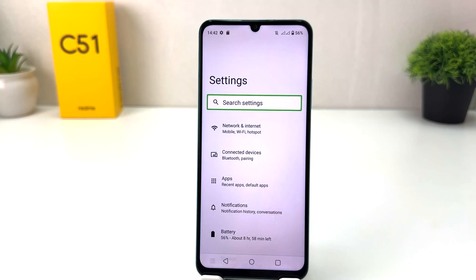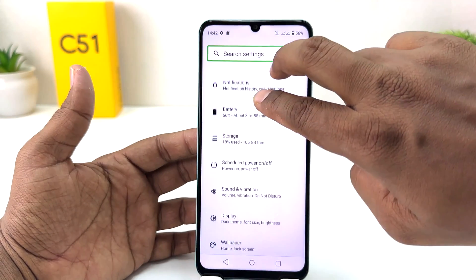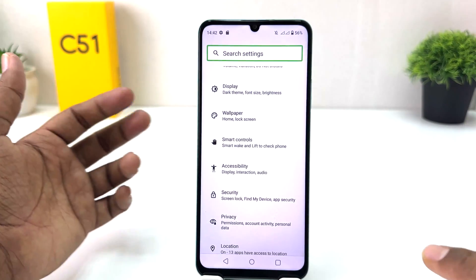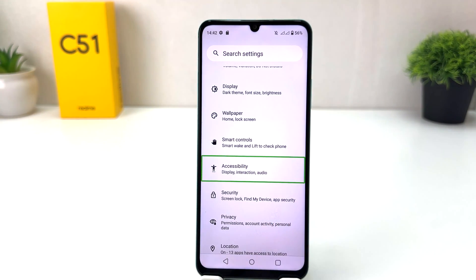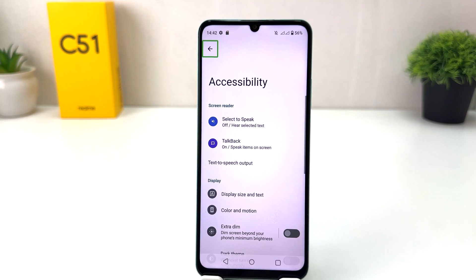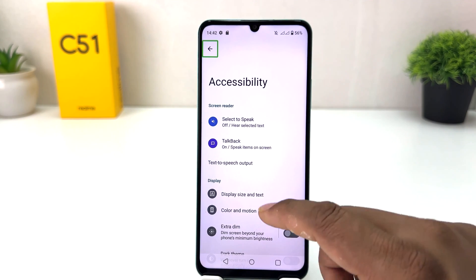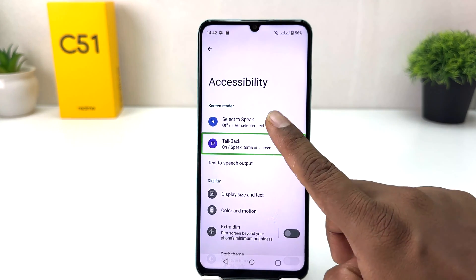Now scroll down again using two fingers, and you will find an option called Accessibility. Select Accessibility and double tap to open it. Inside, you will find TalkBack — select TalkBack and double tap to open it.